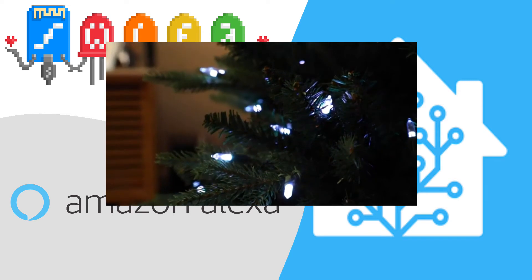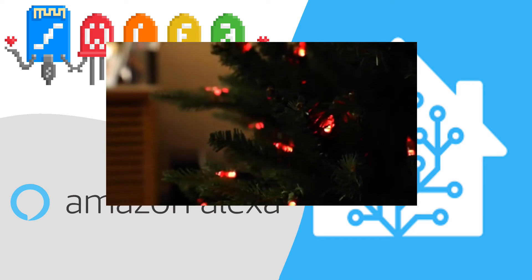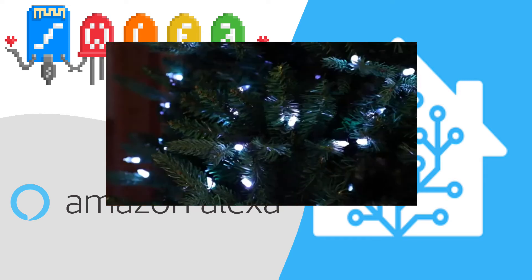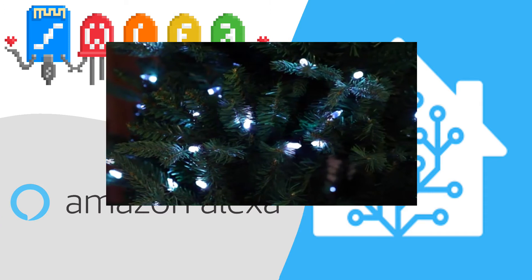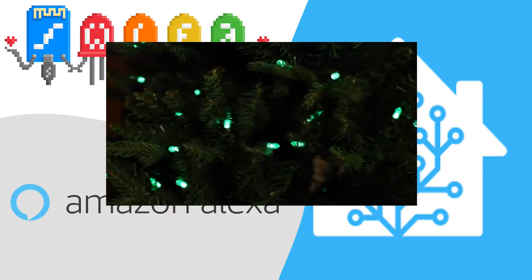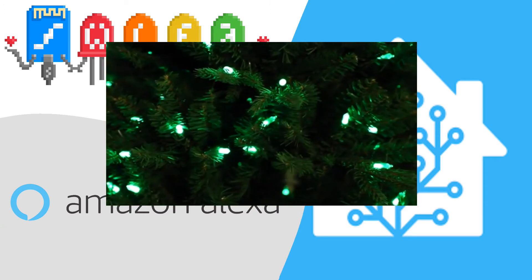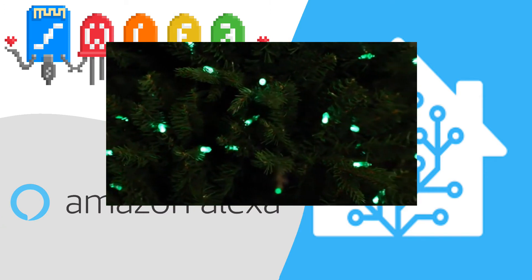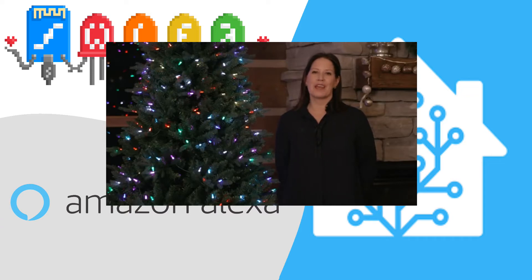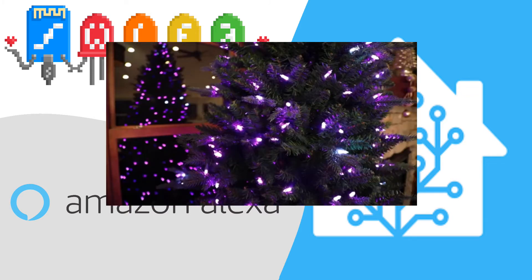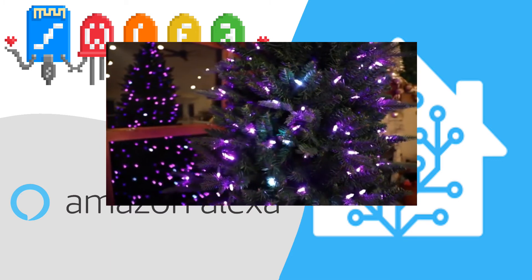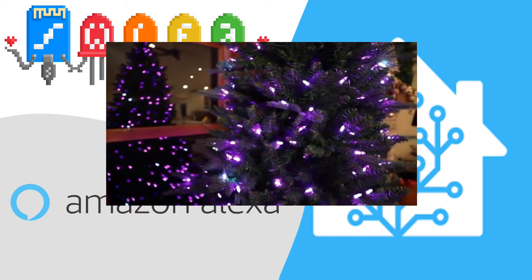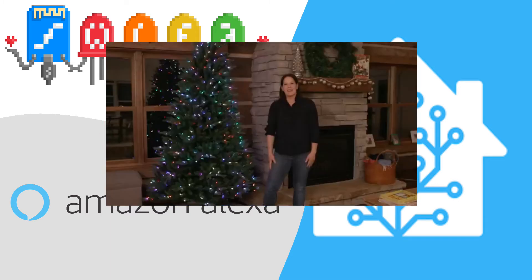I was unable to find the exact video on the internet, but I found something similar. As you can see: Alexa, set my Christmas tree to fade. Alexa, set my Christmas tree to multi. Alexa, set my Christmas tree to sparkle.